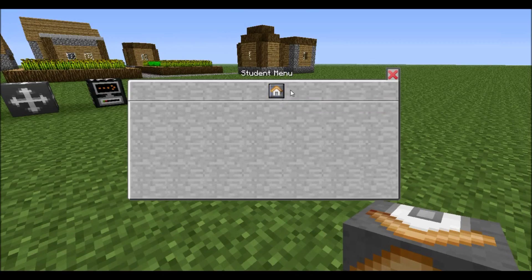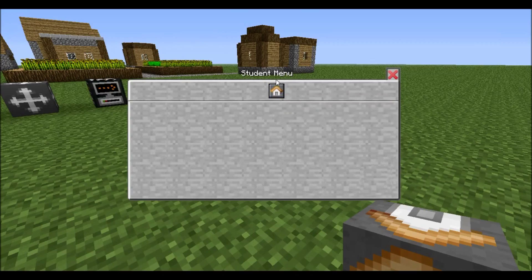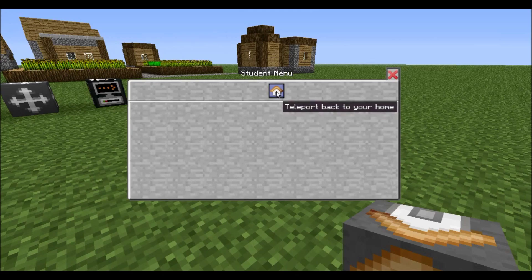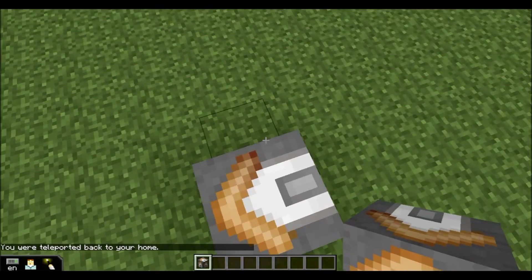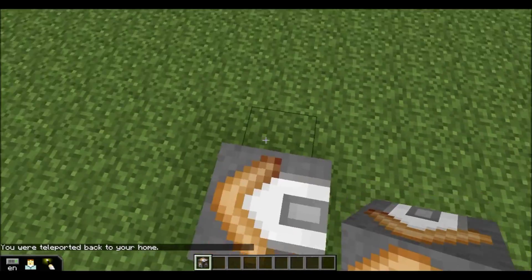In newer versions of Minecraft EDU, the button will be M for Teachers as well as Students. Right now I'm just using 1.64 Build 20, so it's still P for Teachers, but in the future you will see that as M for Everyone. That'll teleport me right back to my Home Block.